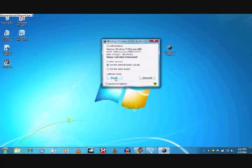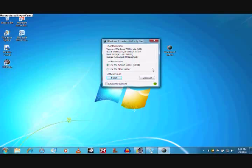When you click install, the Windows 7 Loader will disappear. Don't worry, it's doing the work in the background.